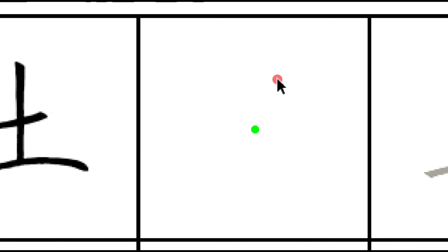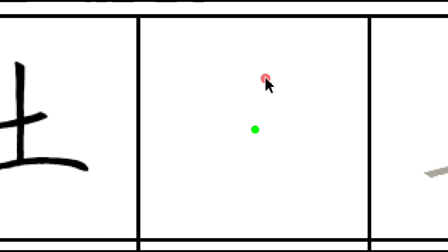你看你沒有點中心點,老師目前自己錄製了之後還沒做後製,所以看不到中心點,好難啊。所以你腦中一定要有中。我現在呢,我現在眼睛看著中心點然後手移動。